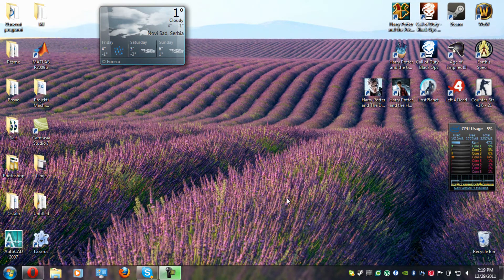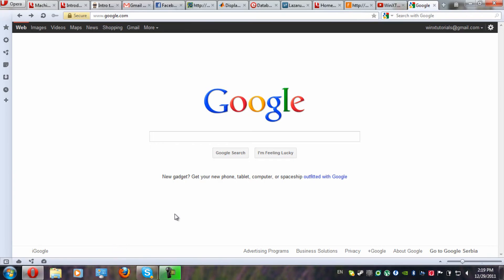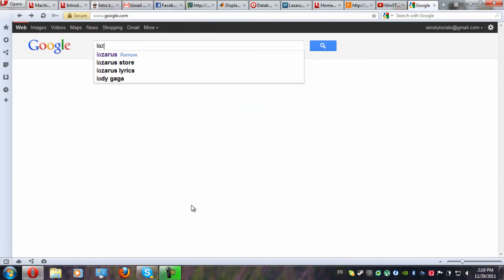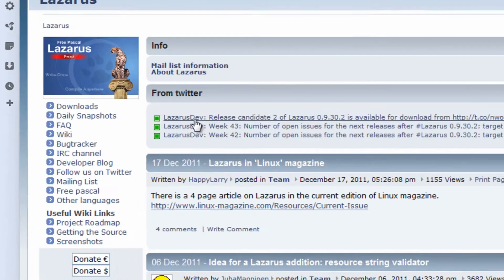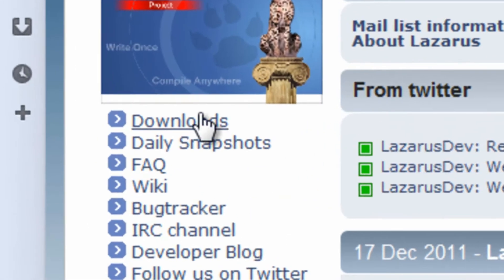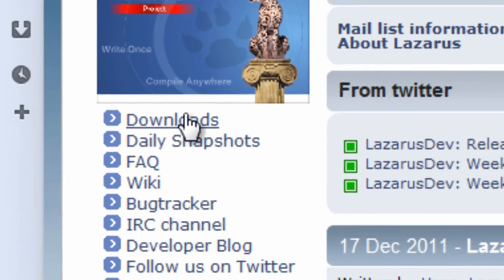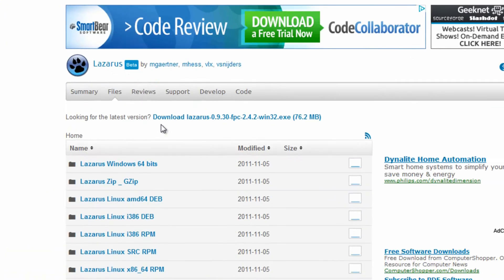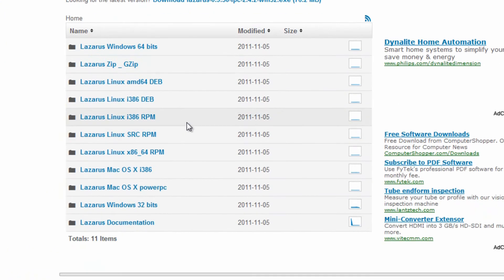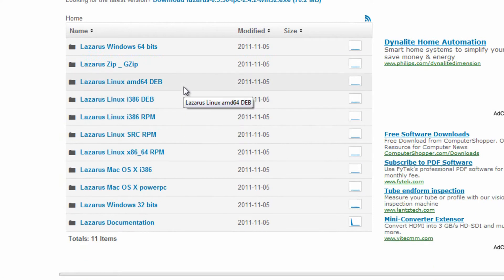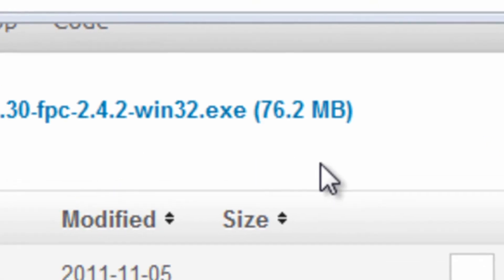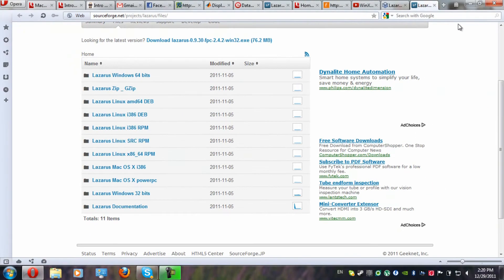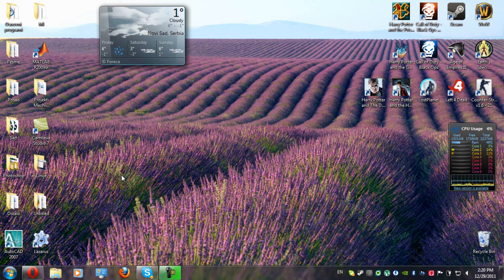If you want to download Lazarus, go to Google, type Lazarus. Just click on the first thing that comes. Downloads. And here you will see different types of Lazarus depending on your operating system. They are pretty much all 76.2 MB, so you should be able to download them really fast.